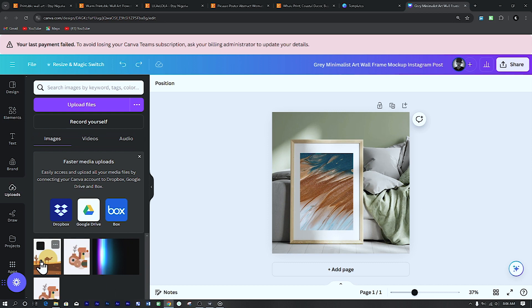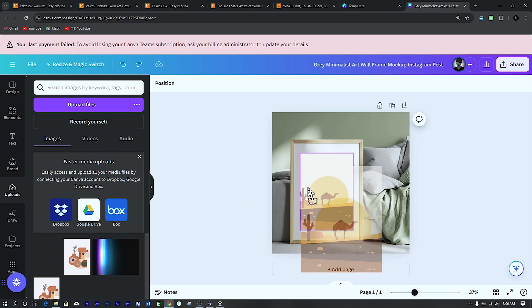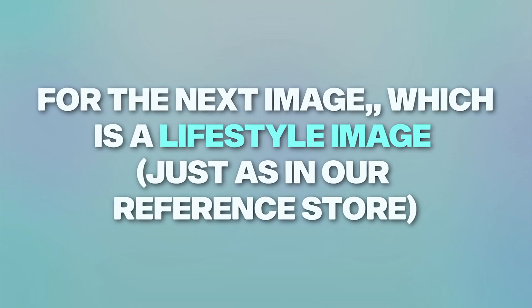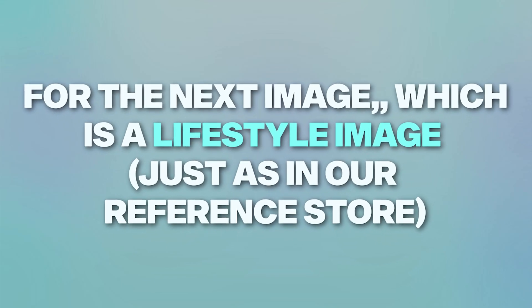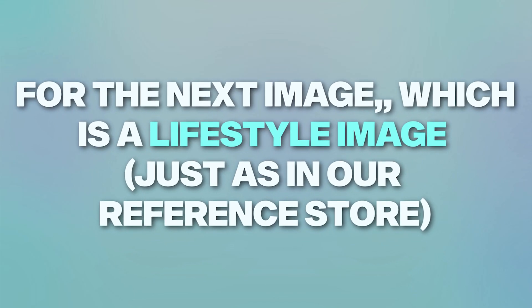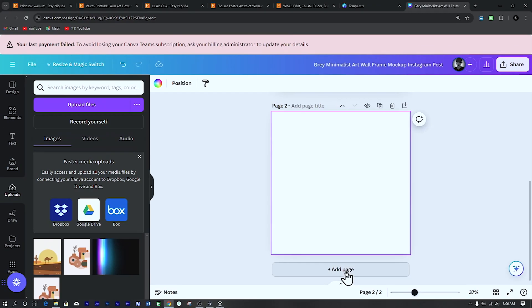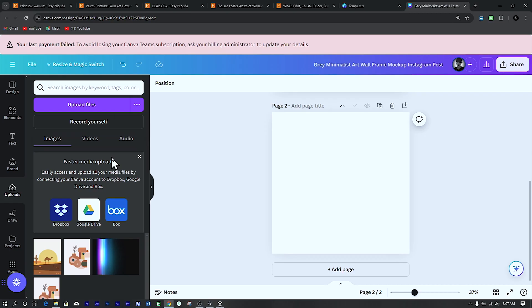So it's actually quite simple to add your art in Canva. Just click and drag it over the art. Canva automatically snaps it into the template and also resizes it accordingly. So for the next image, which is a lifestyle image, click on the page and add a new page.